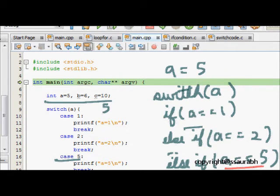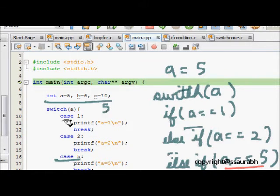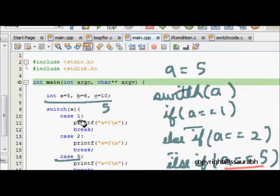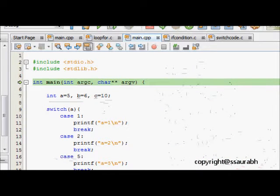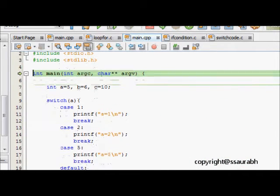We see that if a is 5, we directly come to this code, execute this and come out. This is similar but it is much simpler to write if we have a lot of discrete values. Now let's see some more code.